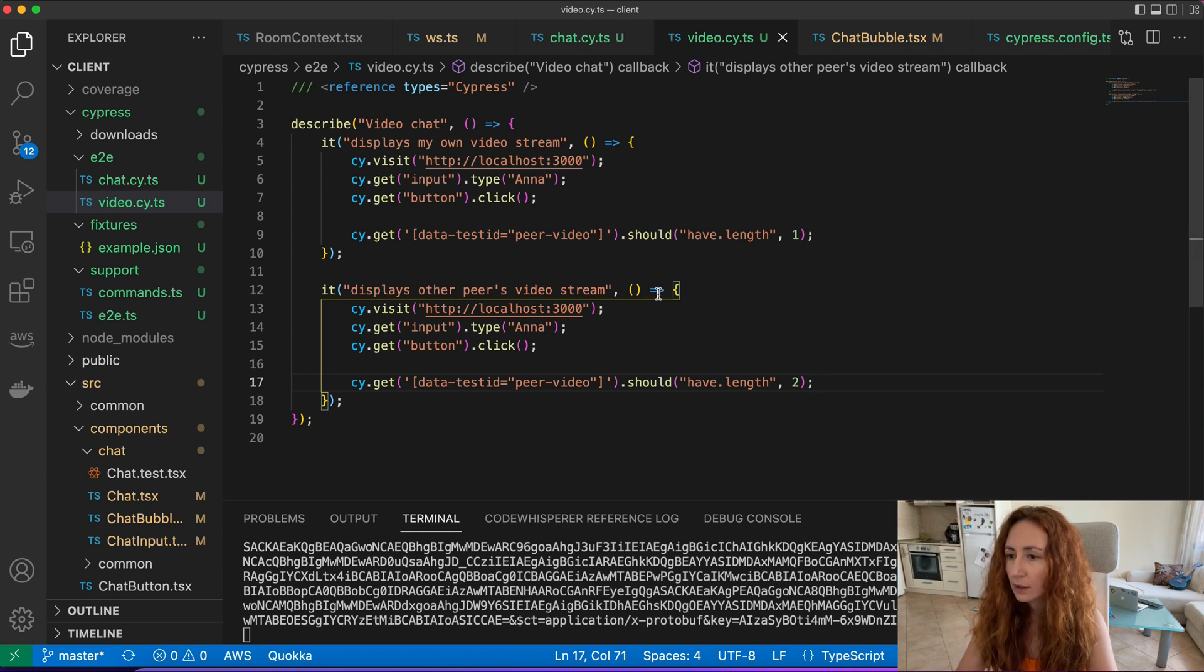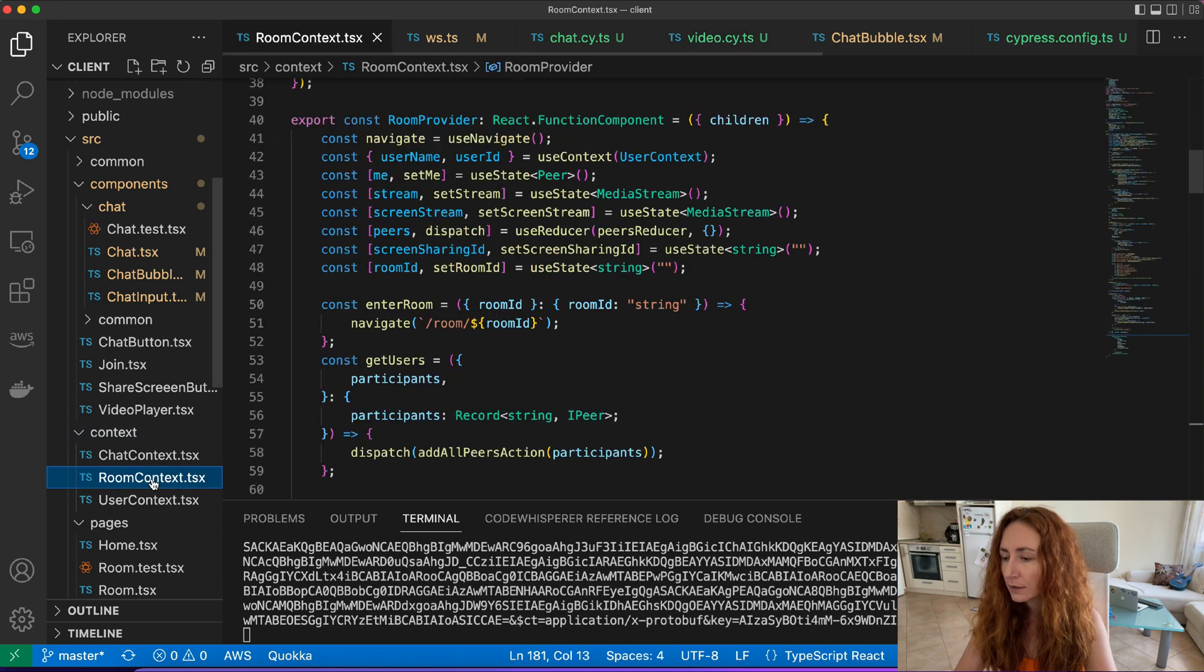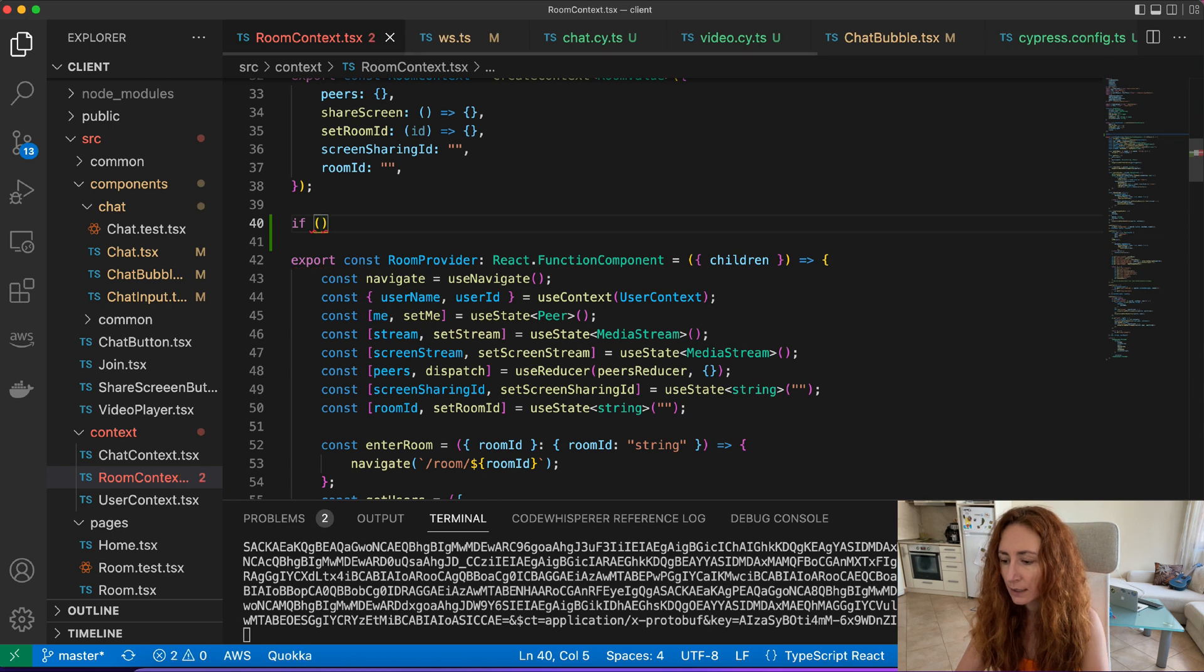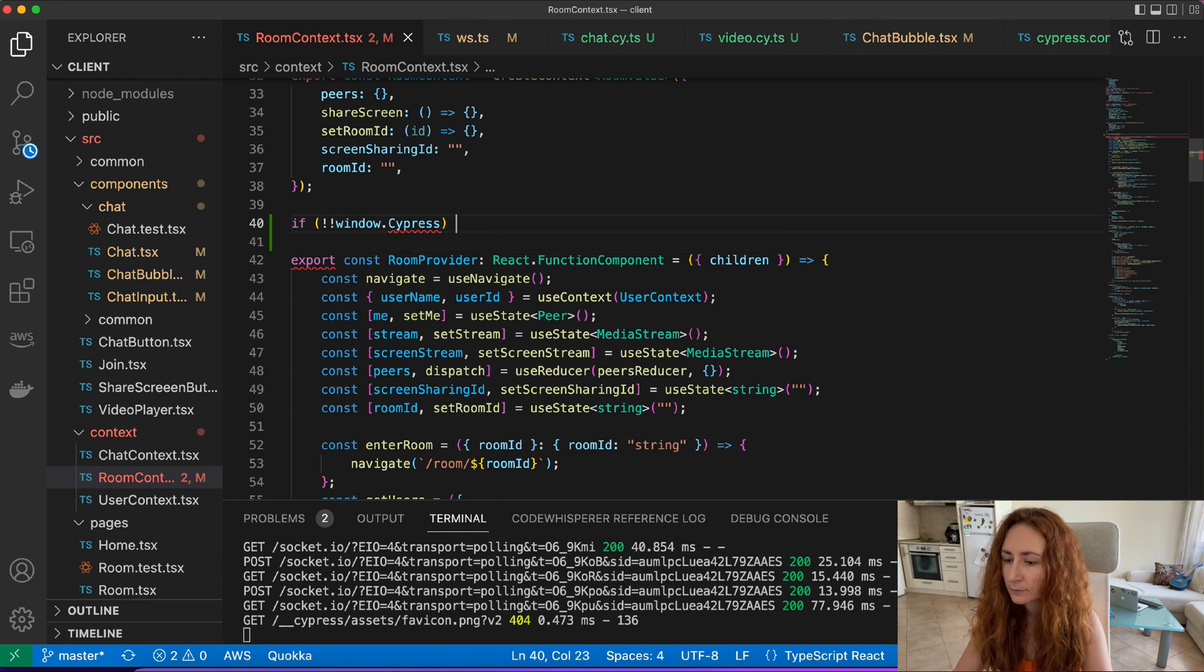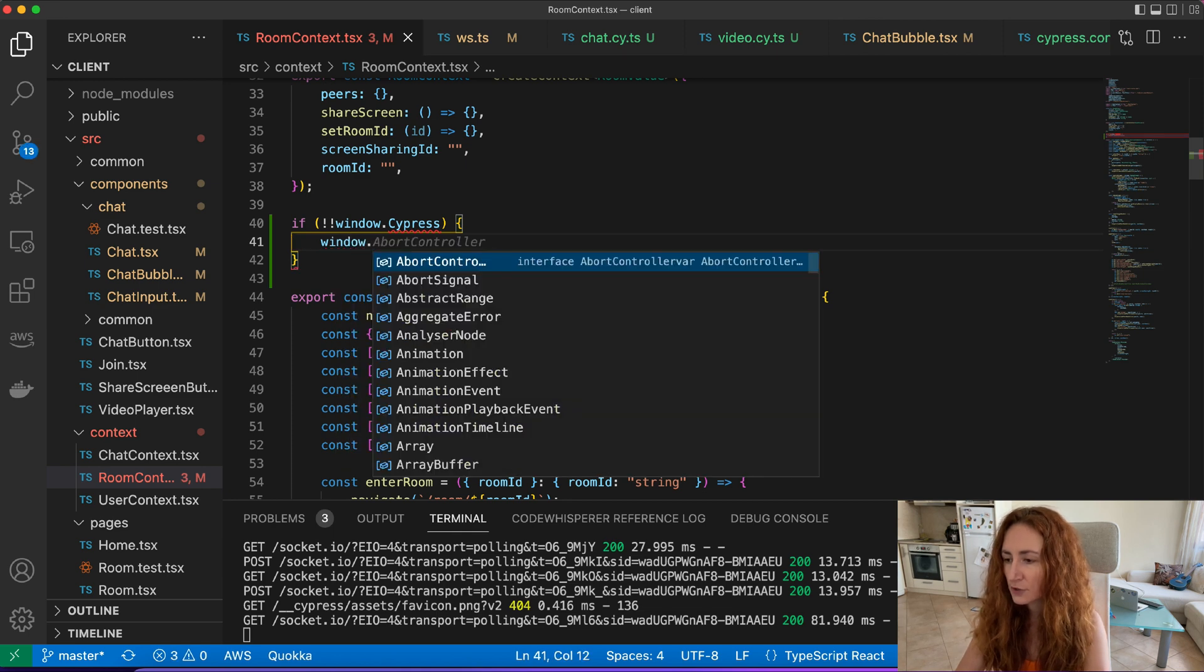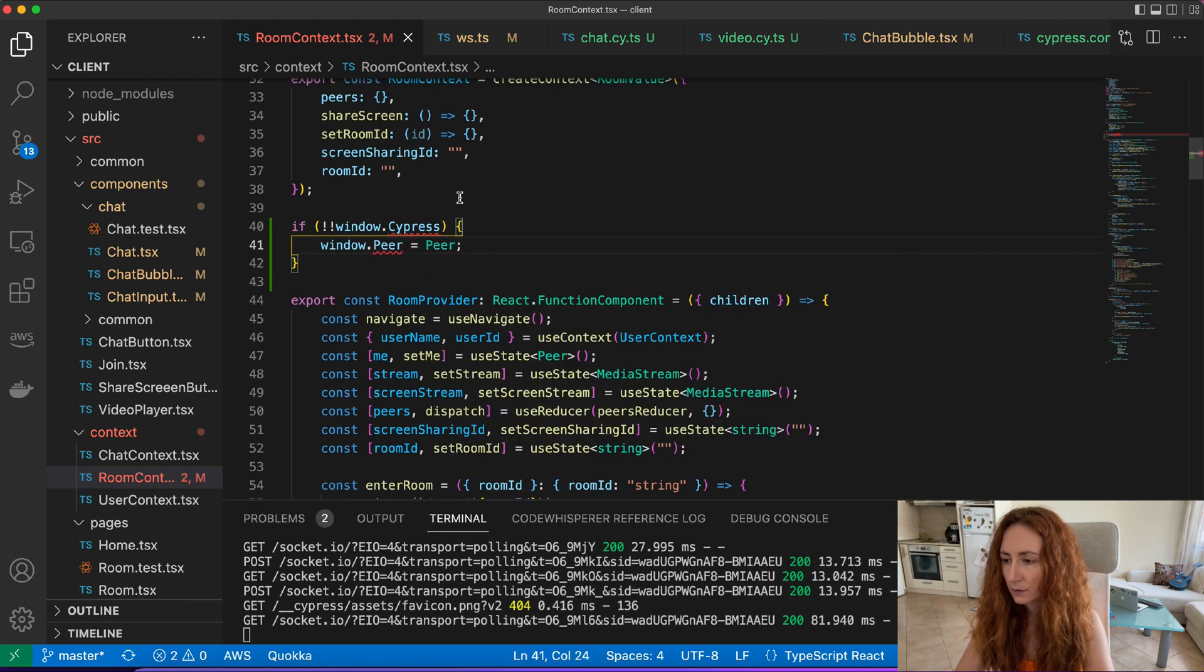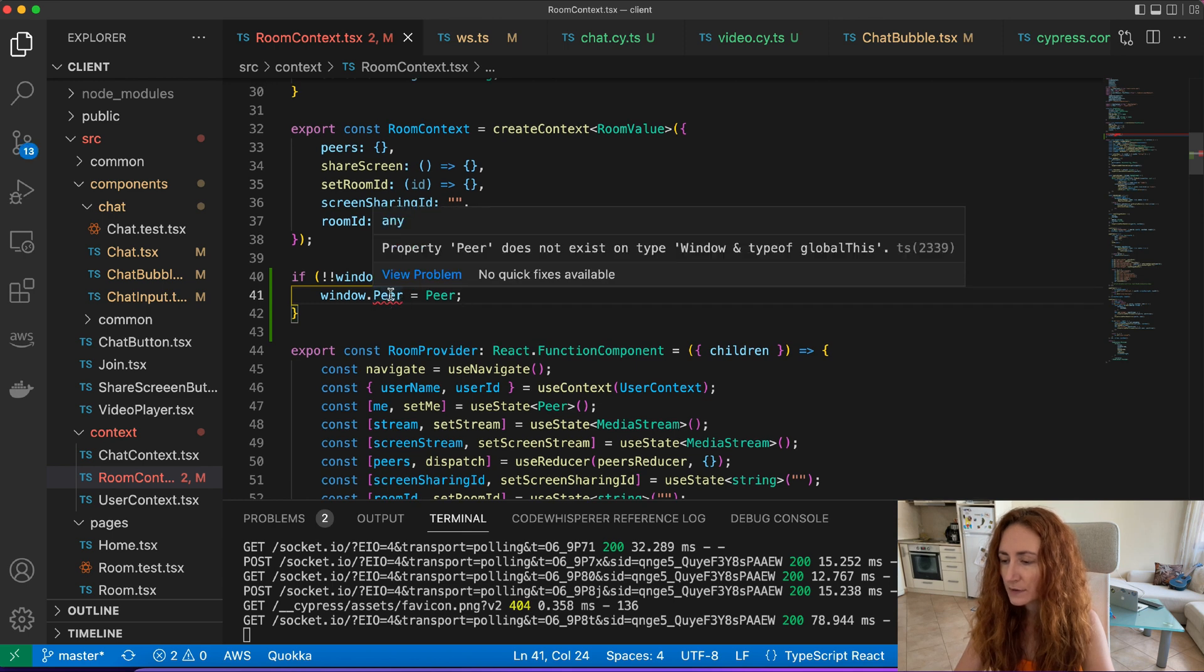Now I will show how to do it. First, to be able to stub something we need to get an access to it and here we will do a little hack in the room context. We will add this little check: if window.cypress, then we want to add to window object our peer library, the one that we import here. And you see TypeScript is not happy.